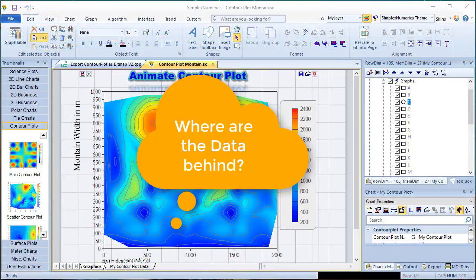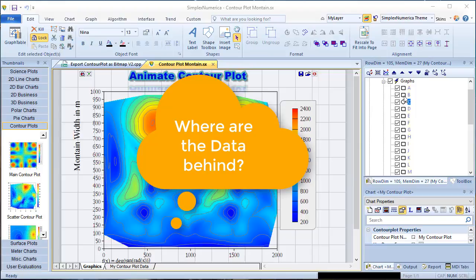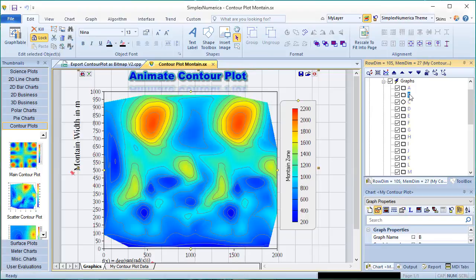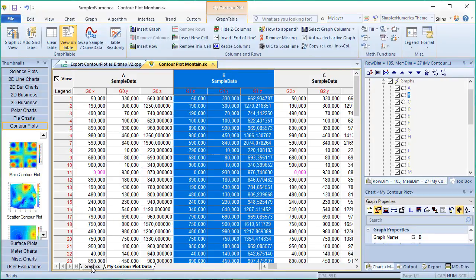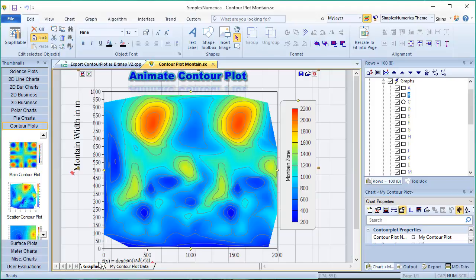Where is the data behind the individual graphs? We will now show how easy it is to get the data. We can switch between the graph and the table of values at any time. Let's try that out.